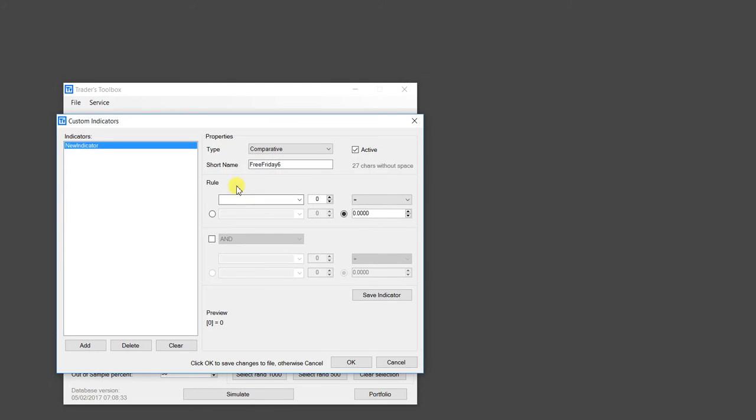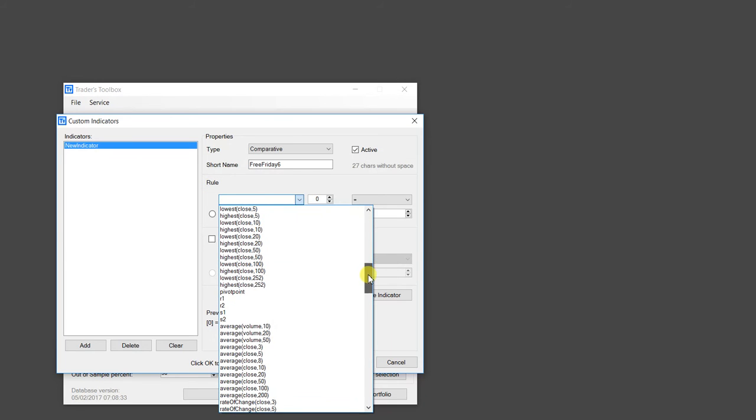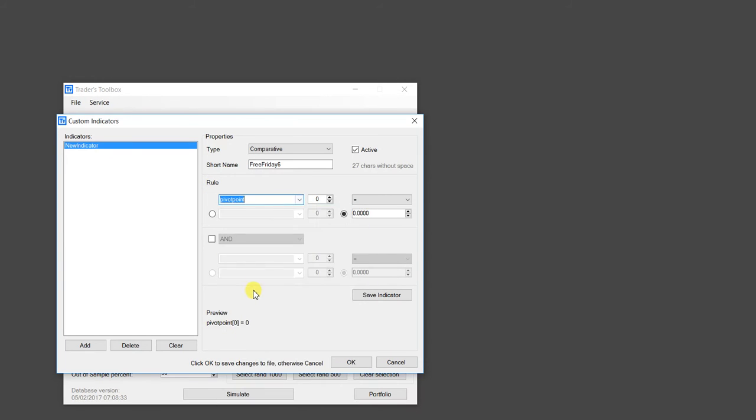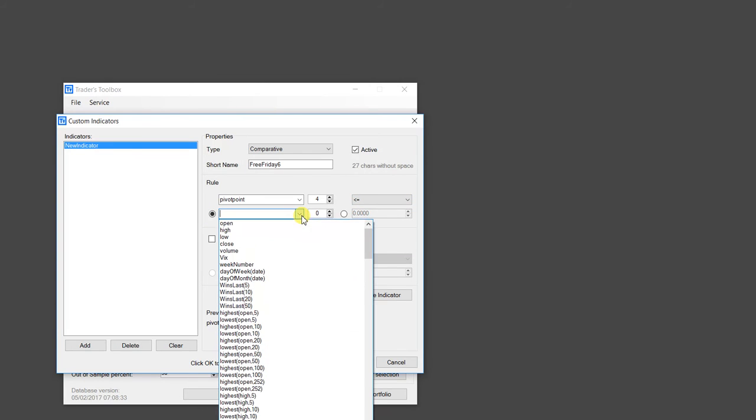So then you come down and you have this part of the rule. So I'm going to look through our drop down menu. So pivot point. So the rule for Free Friday number six was the pivot point of four bars ago was less than or equal to the pivot point of five bars ago.